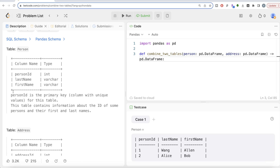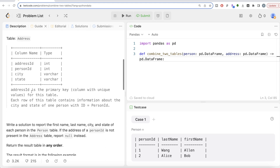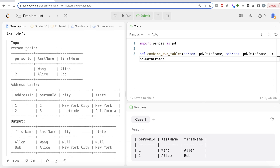The difficulty level of this question is easy, and it has been asked in Apple, Microsoft, Amazon, Google, and Adobe interviews. The question reads: there are two tables — Person and Address. Person ID is the primary key for the Person table, containing information about persons' first and last names. The Address table has four columns; Address ID is the primary key, and each row contains the city and state of one person, linked by person ID.